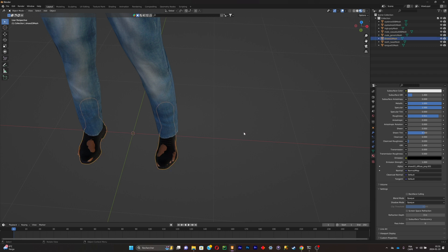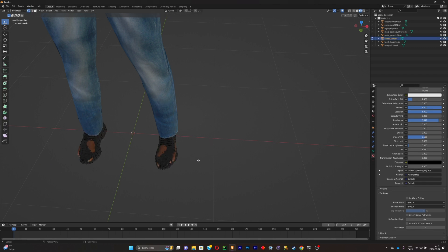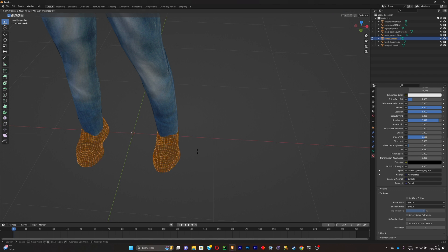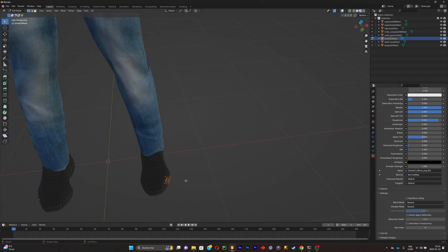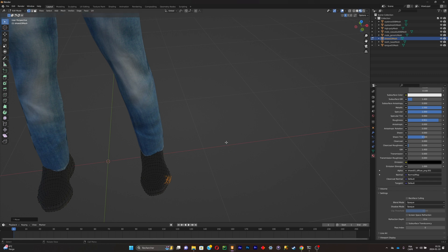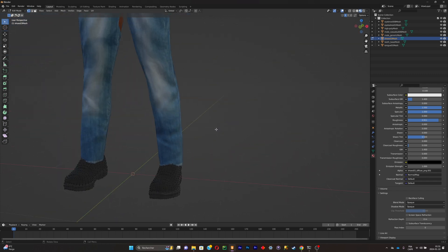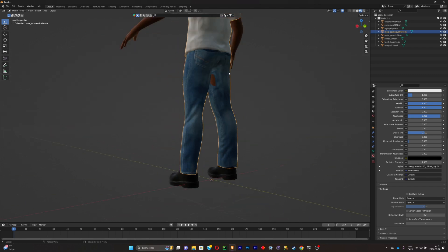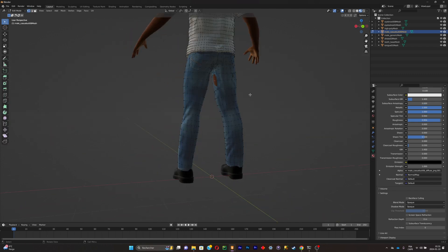You'll also notice some clipping on the clothes. Click on the part that is clipping, press Tab to enter edit mode, press A to select everything, then scale it up. It's kind of fixed but may need a little more polishing. Do the same for the pants and shirt — just polish it a little bit.